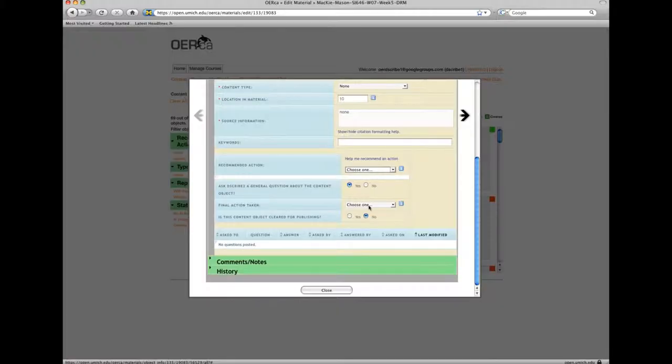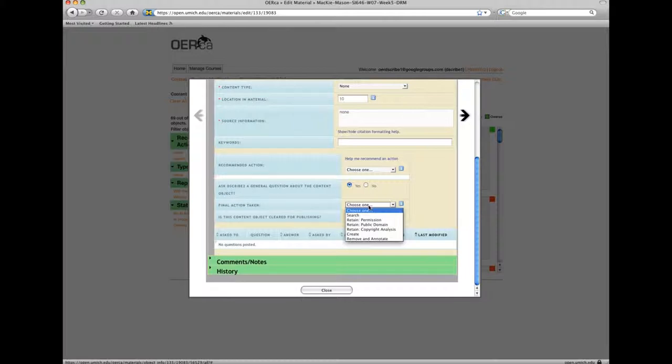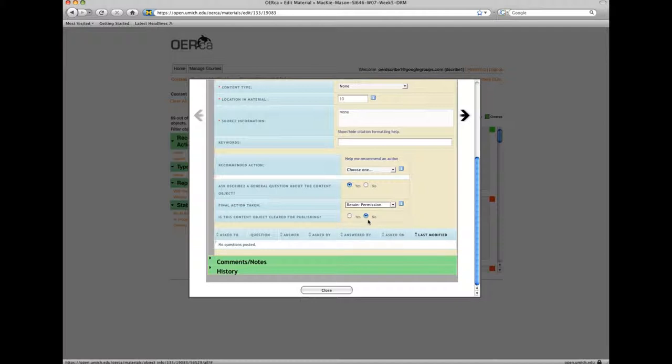If you are confident which final action should be selected feel free to skip the recommending an action step. You can do this by selecting a final action. Click yes for is this content object cleared for publishing when a final action has been selected.